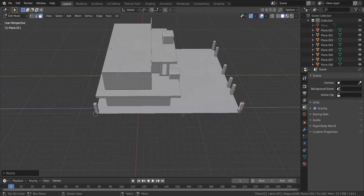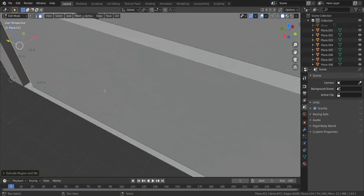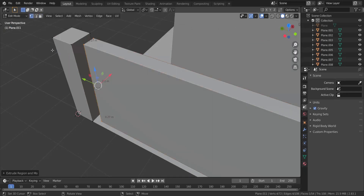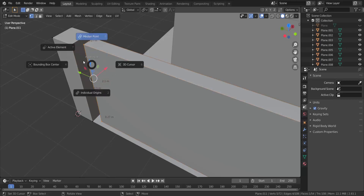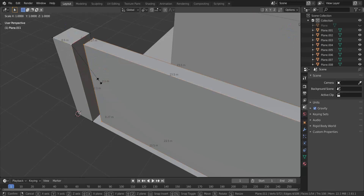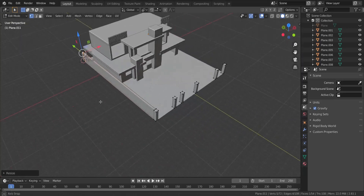I'm going to extrude this in the y-axis all the way back to about there. I'll make sure I have the active element set to Vertex, take this vertex, set the pivot point to Active Element, press S then Y and type in zero — just like that.